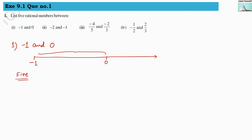Since we have to find out five rational numbers, we are going to multiply above and below with 6. We will write 1 in the denominator of minus 1, because any whole number can always be written with 1 in its denominator — for example, 5 equals 5 by 1. So I have written 1 in the denominator of minus 1 and I am multiplying above and below with 6 because we are going to find out five rational numbers.